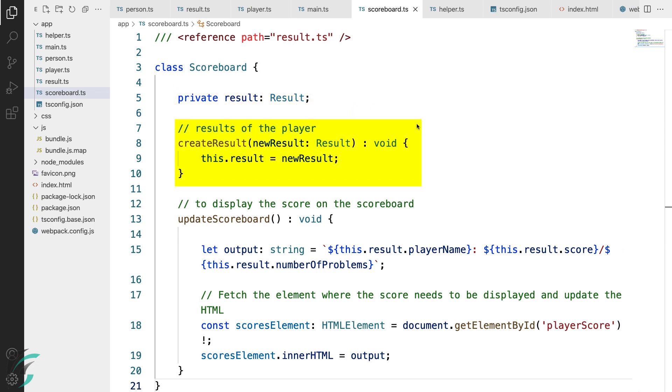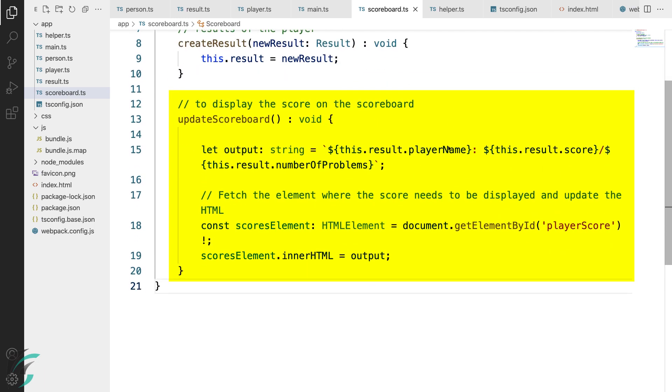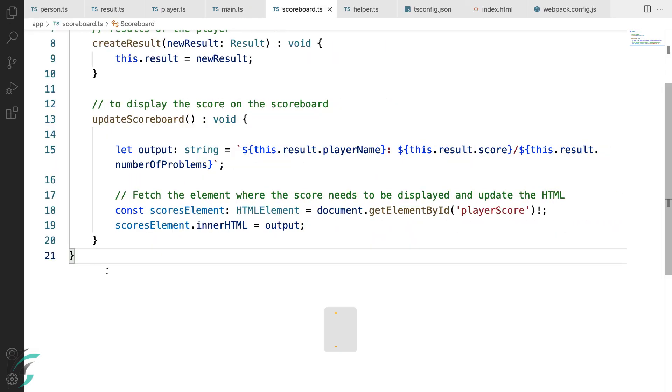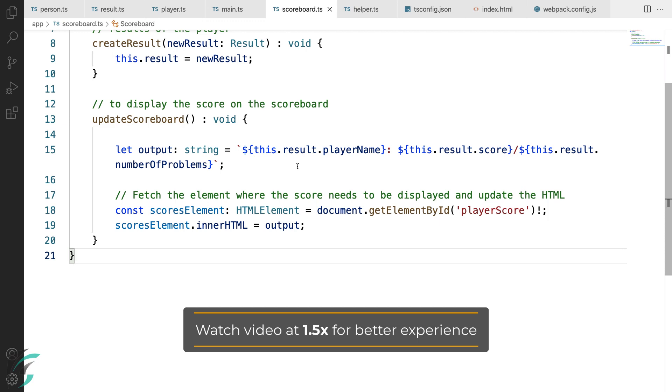In this create result member function, I have updated the value of the result variable. Next, I have the update scoreboard function. I'll close this. Now, in this update scoreboard function, I have created an output variable which stores the HTML to display on the screen.